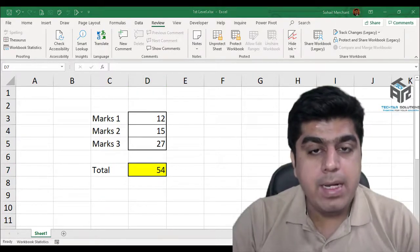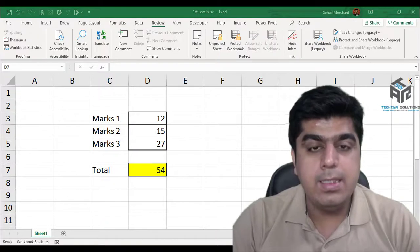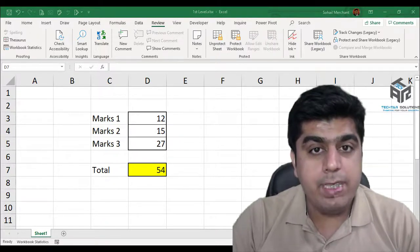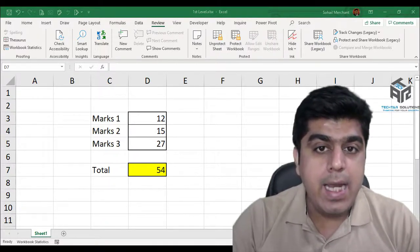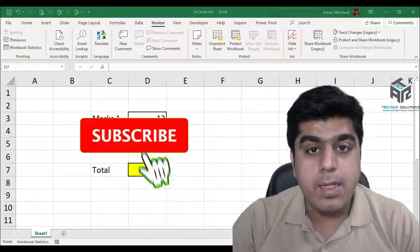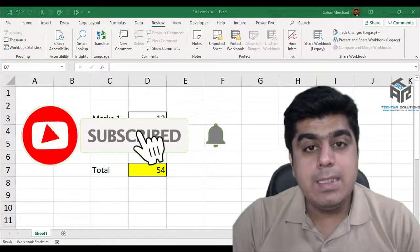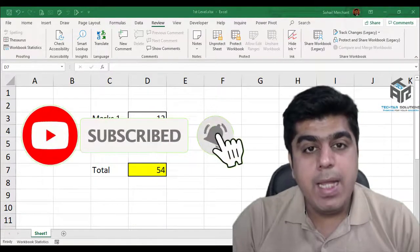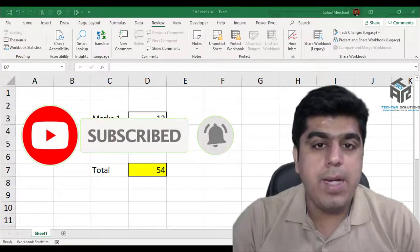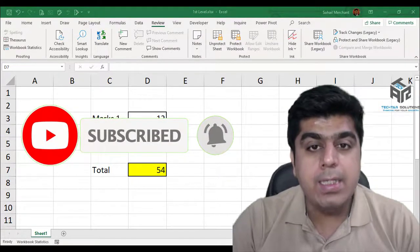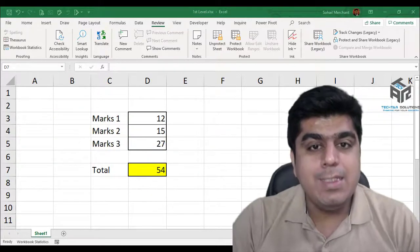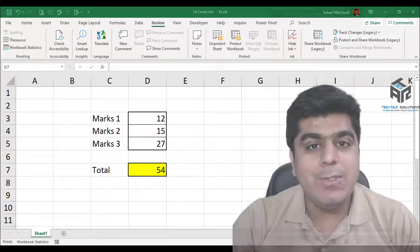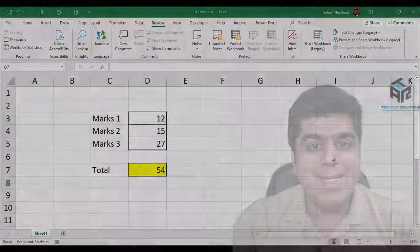If this tutorial has upskilled you in Microsoft Excel, do share it with your friends and family and let me know in the comments. Subscribe and also press the bell icon for future notifications. See you in the next tutorial. Happy learning!